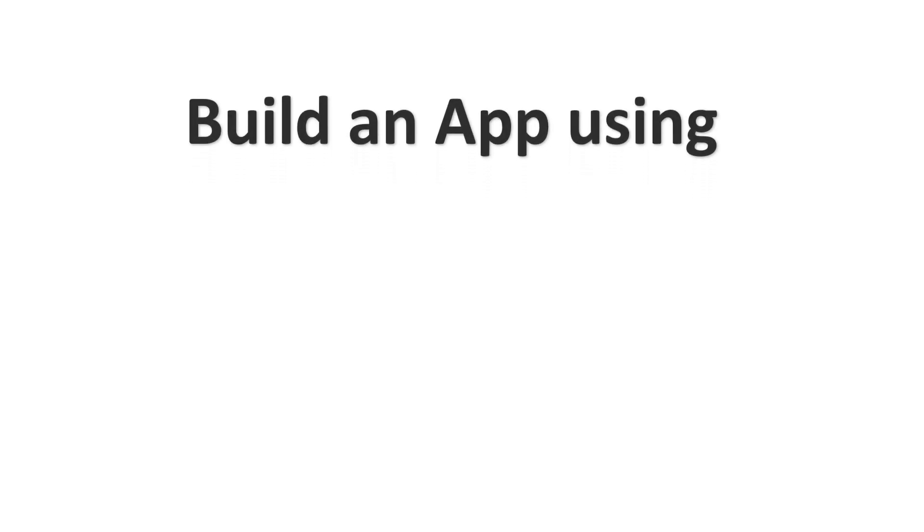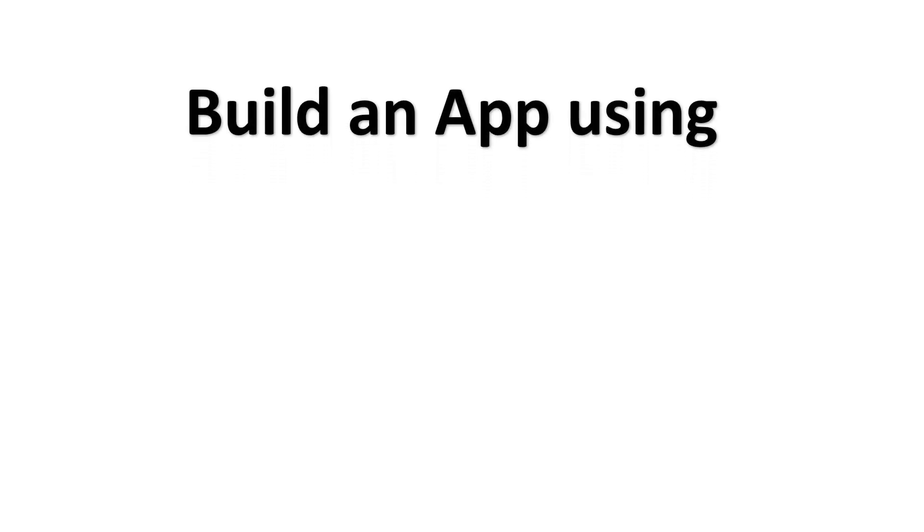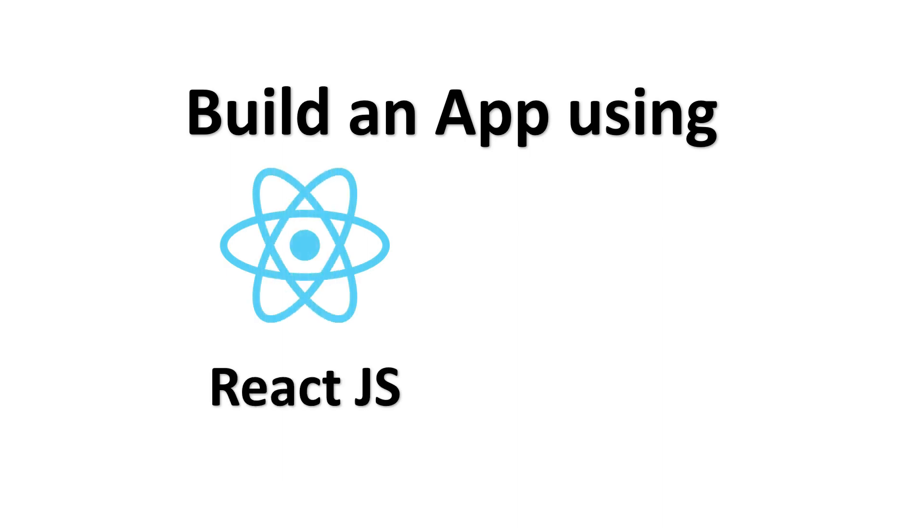Hello everyone! In this tutorial, we will learn how to build a simple to-do application from scratch using React.js and Firebase.